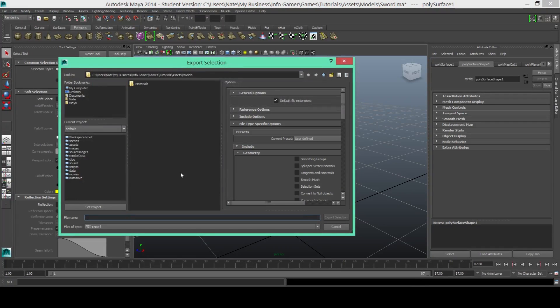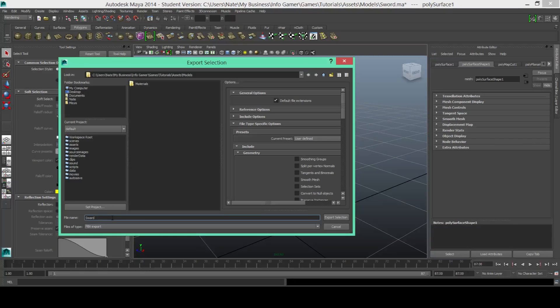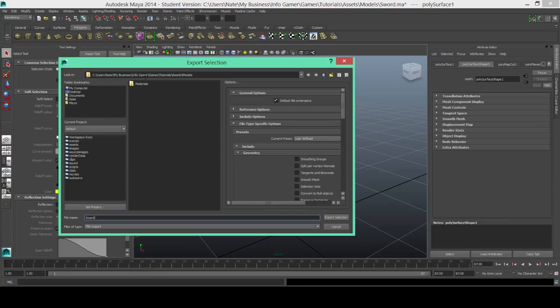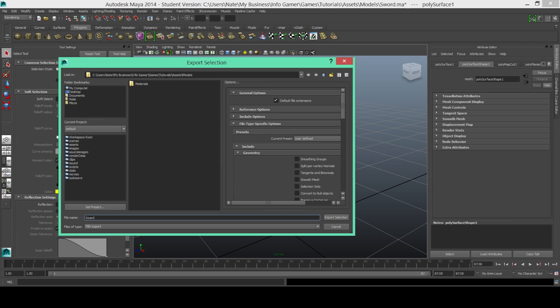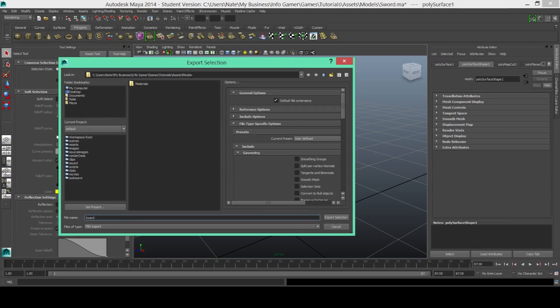Once this window appears you'll need to name the file. So I'm going to call this sword and you want to make sure that it's saving this file to the right location. So here you can see that I'm saving it into our game which I've called tutorials because I'm giving you tutorials on Unity. And then under our assets folder I've created a new folder called models. So we'll go ahead and hit export once we've done that.